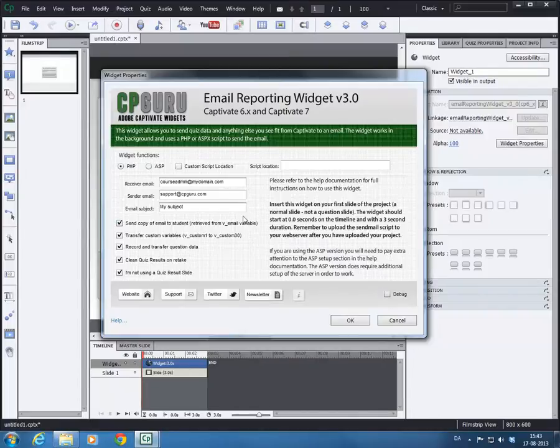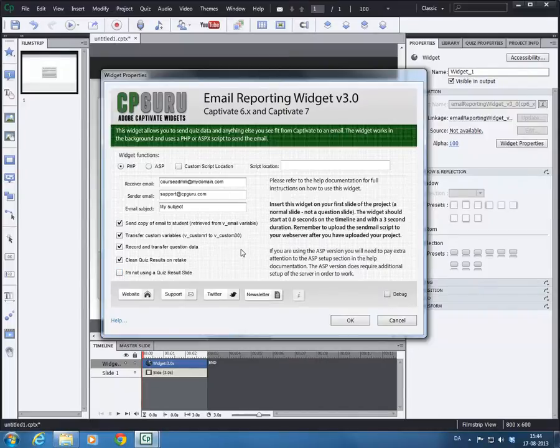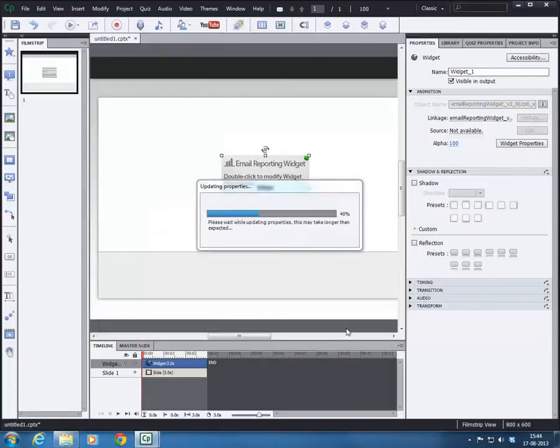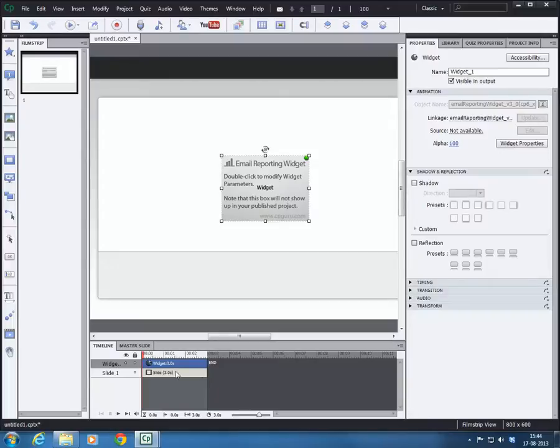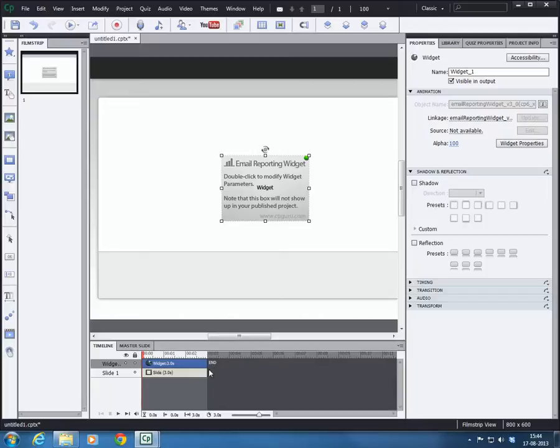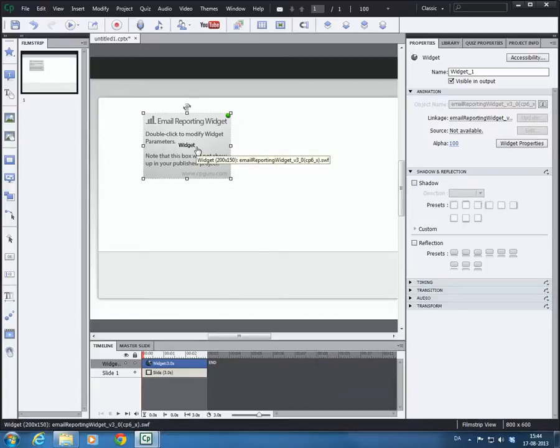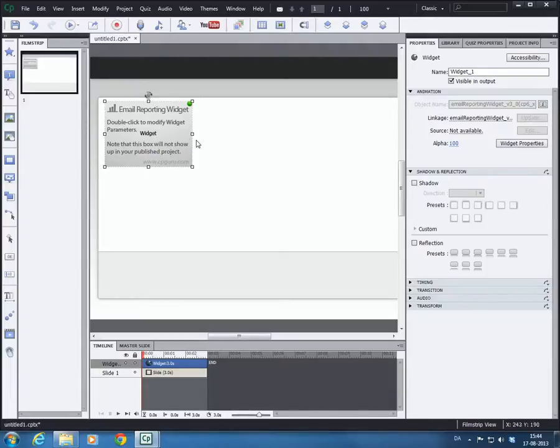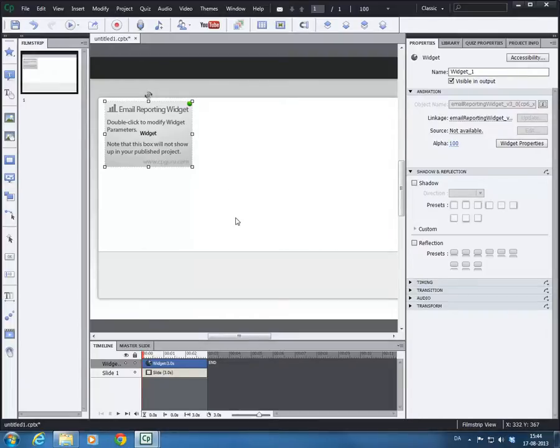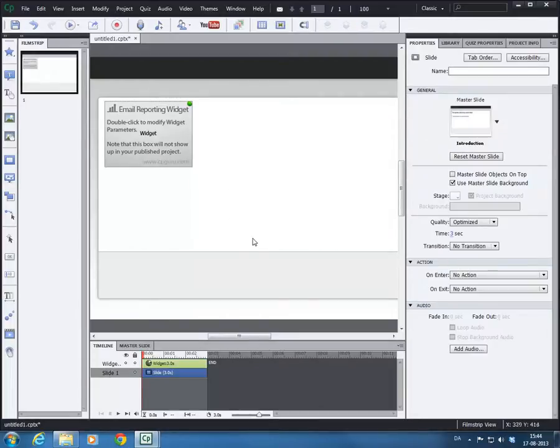So now we actually have the widget set up as it should be in Captivate. And this new widget, the new version, version 3.0, you just drop it on your first slide, start it at zero seconds and let it display for two and a half, three seconds. The widget will be invisible to the user, so they can't see it. This is just so you know where it is at and you can move it around and easily see, that's the email reporting widget I got in here. So what we want to do is we want to add some quiz questions.